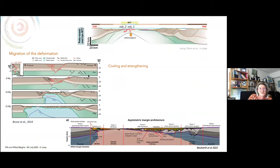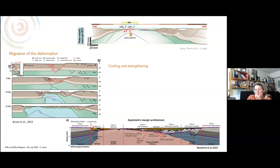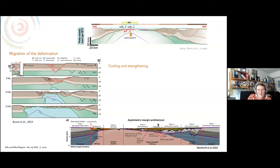This evolution matches very well the model proposed by Brune et al. in 2014, and also the more recent numerical model from Hardt et al. in 2022, with the migration of deformation and the cooling and stretching for this asymmetric margin architecture.